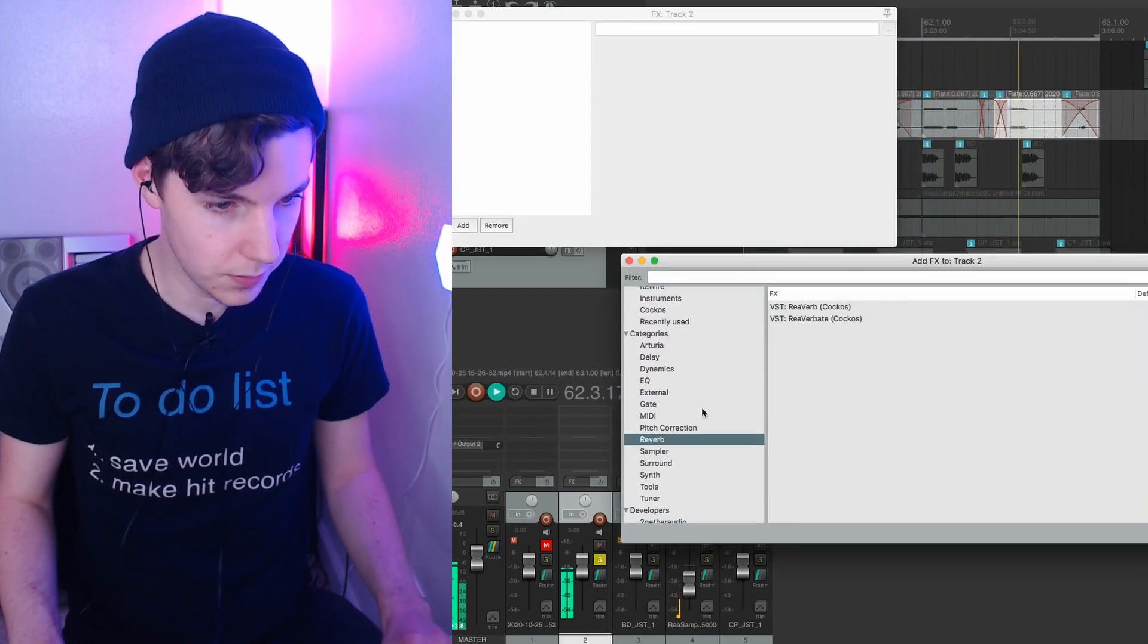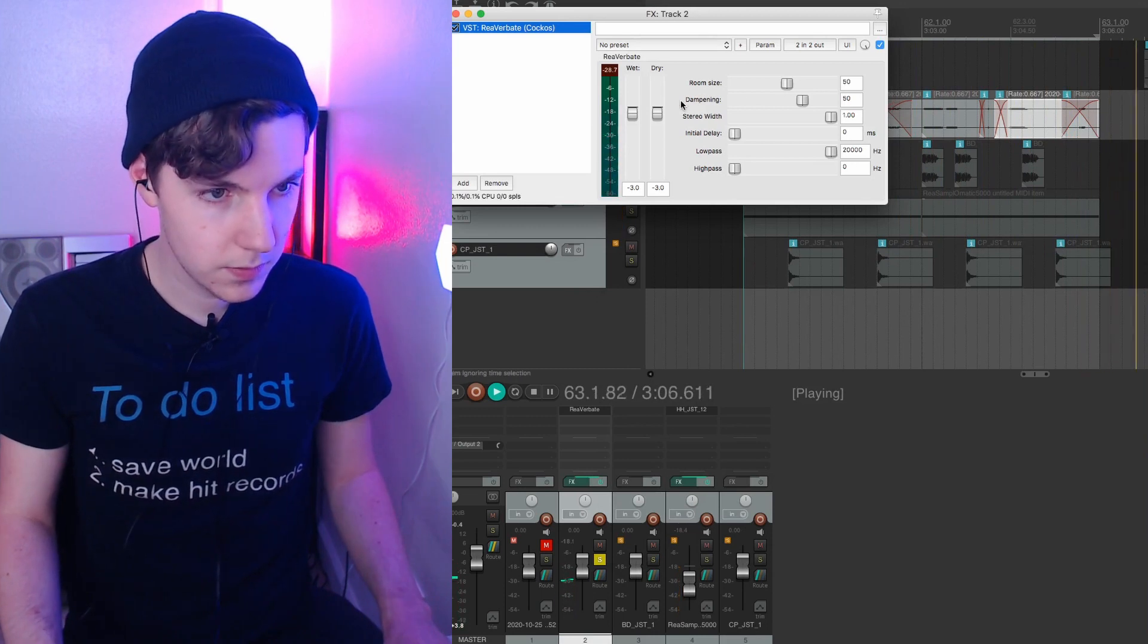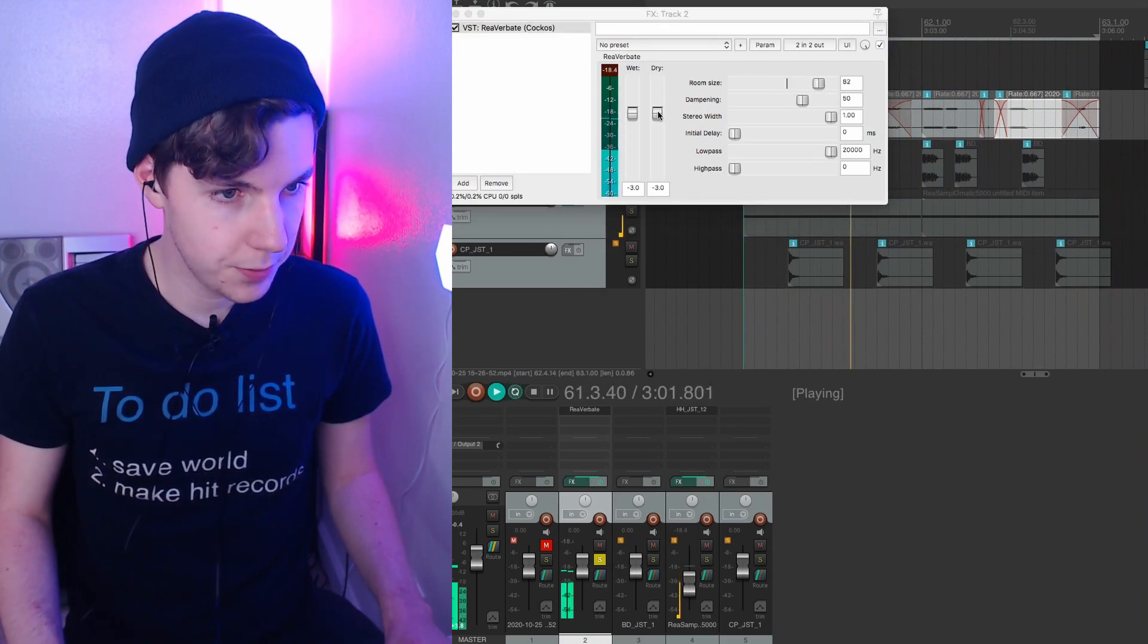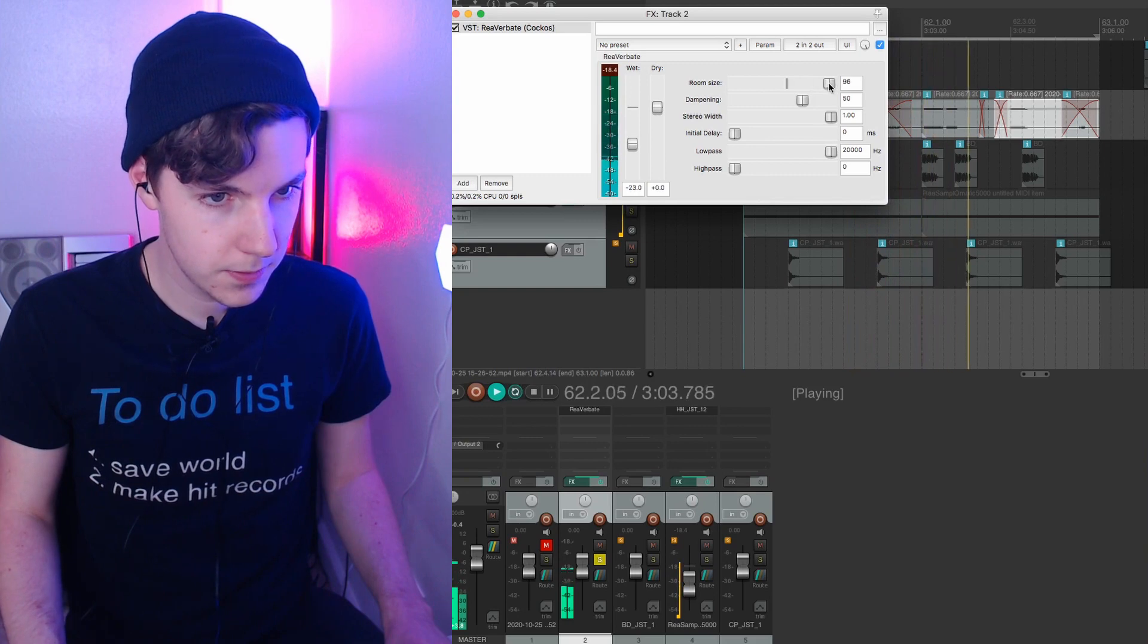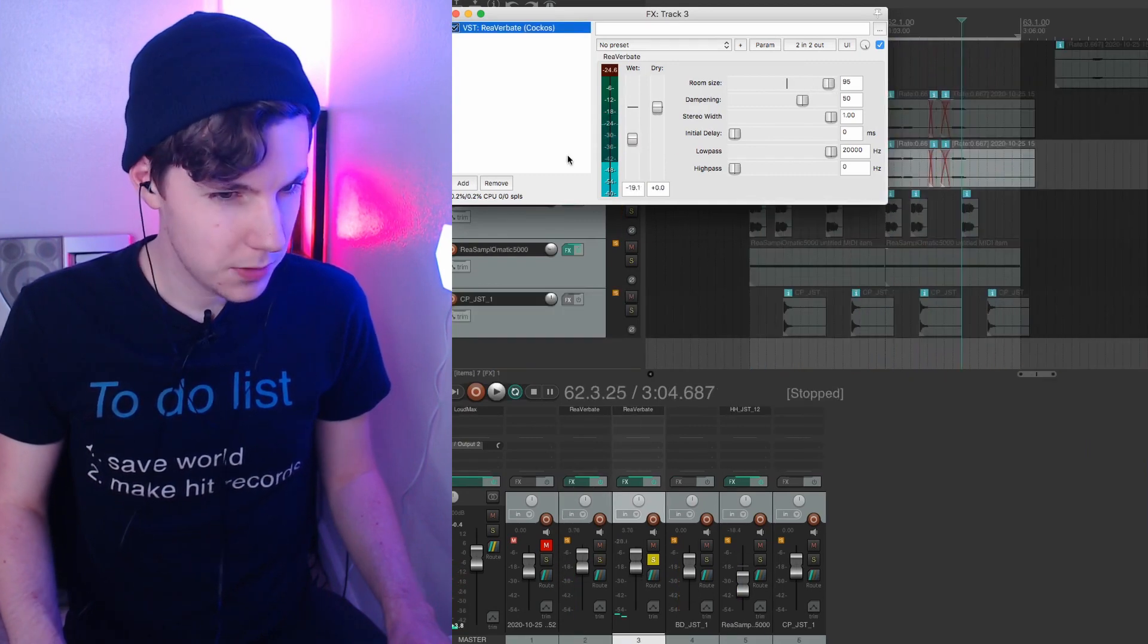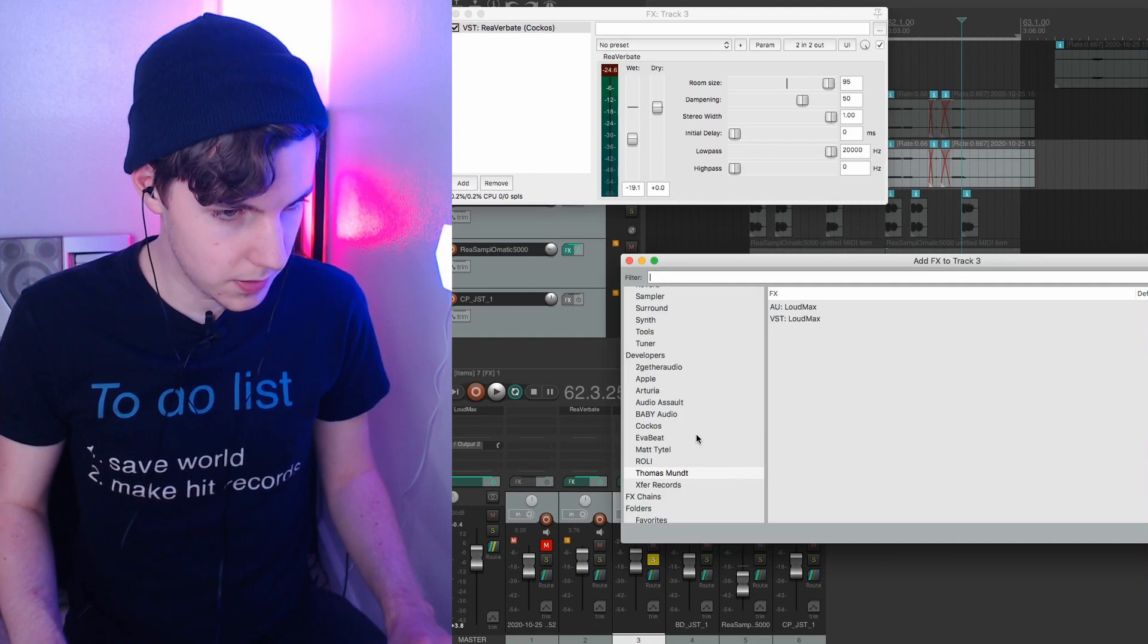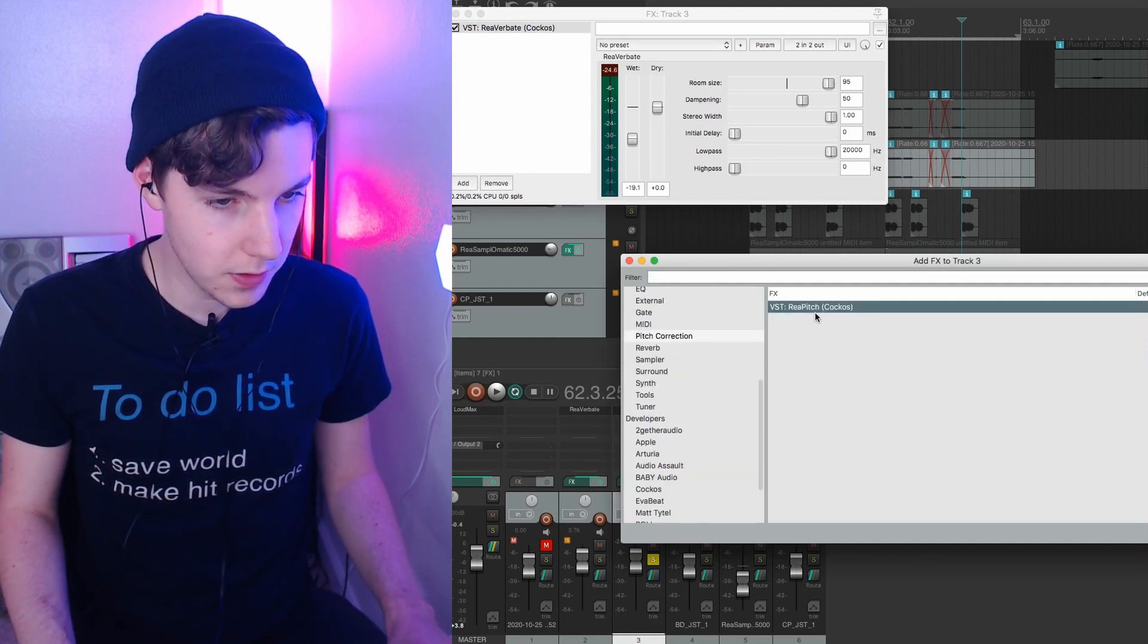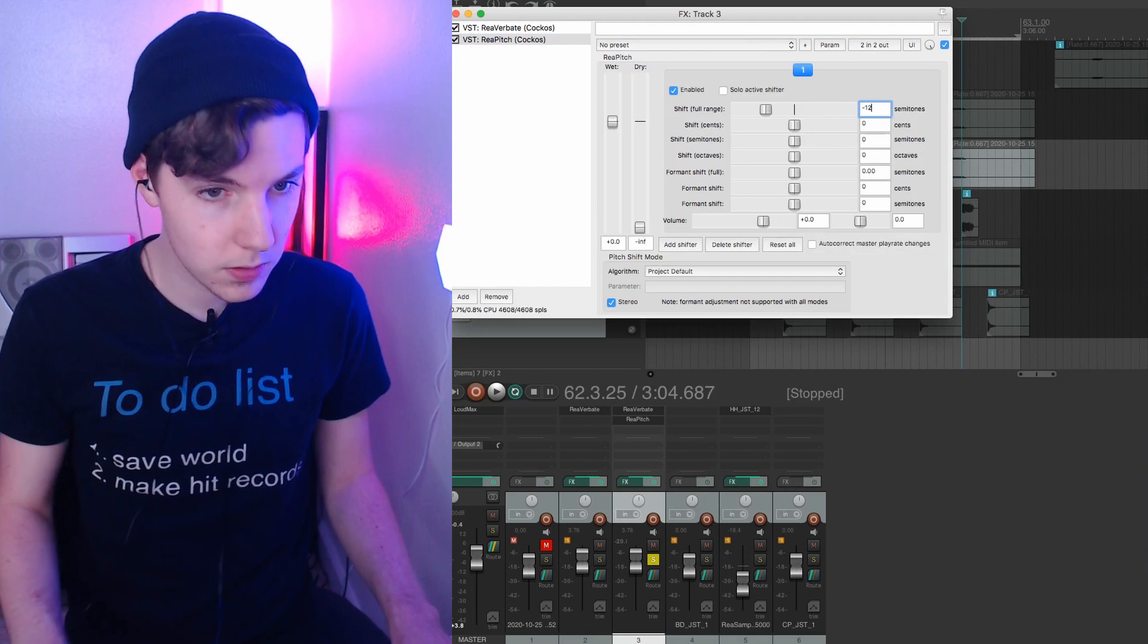Just need some reverb in a much bigger room. Let me try something a little bit different. What if I double this and pitch it down? Would that sound cool?